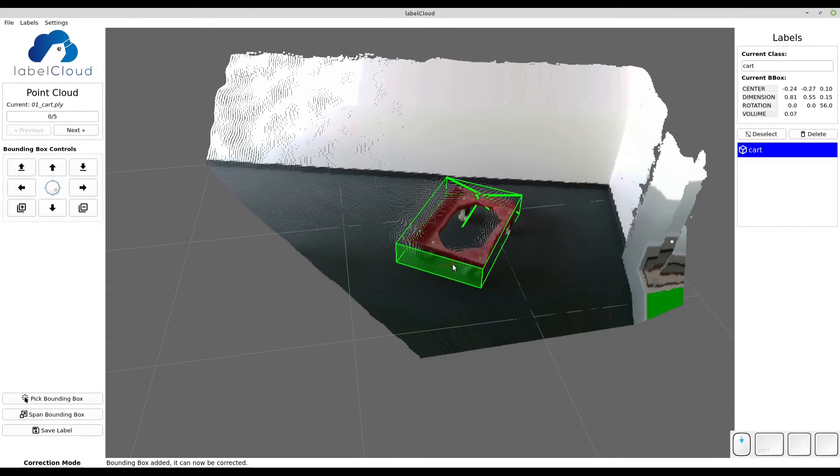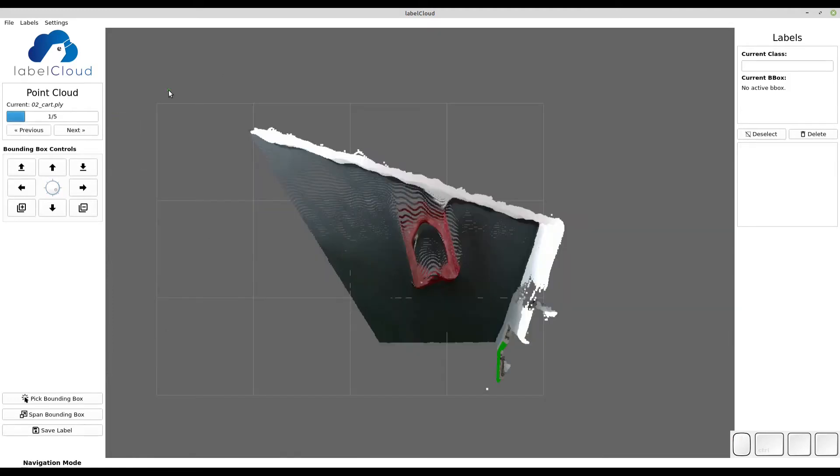To load the next point cloud, simply click next. The generated label will be automatically saved in the label folder.